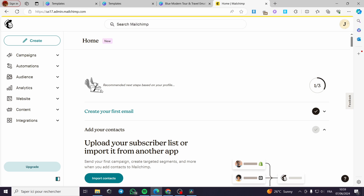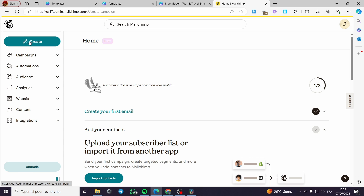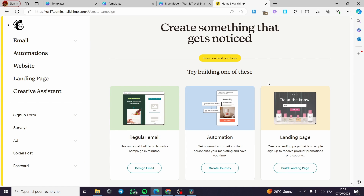I'm going to Mailchimp. After you have signed up for Mailchimp, all you have to do is click on Create. For those who don't know, Mailchimp is a platform for email automation and email marketing campaigns — it is very effective. It also has a free plan, which I forgot to mention.